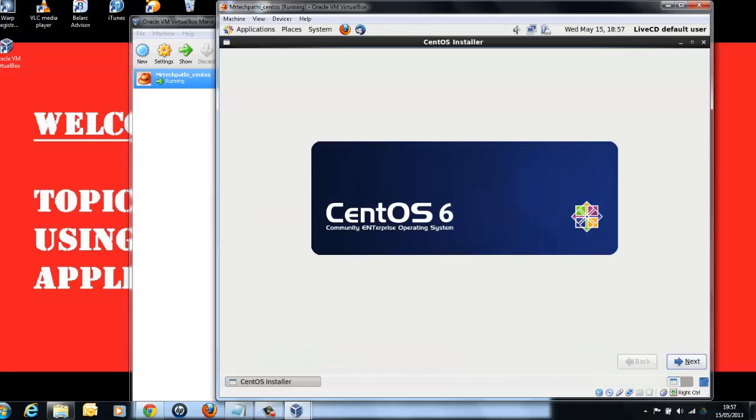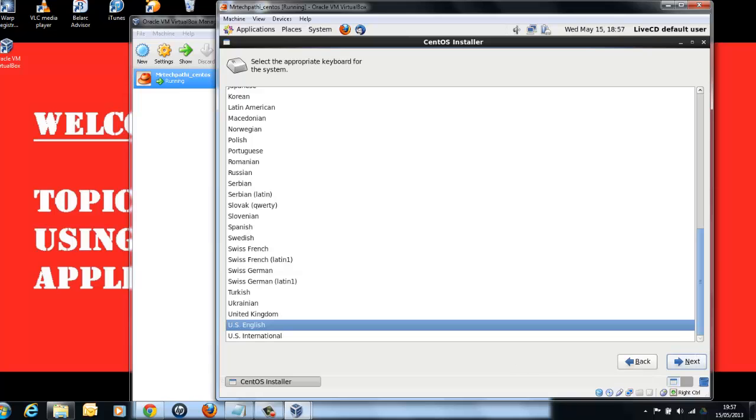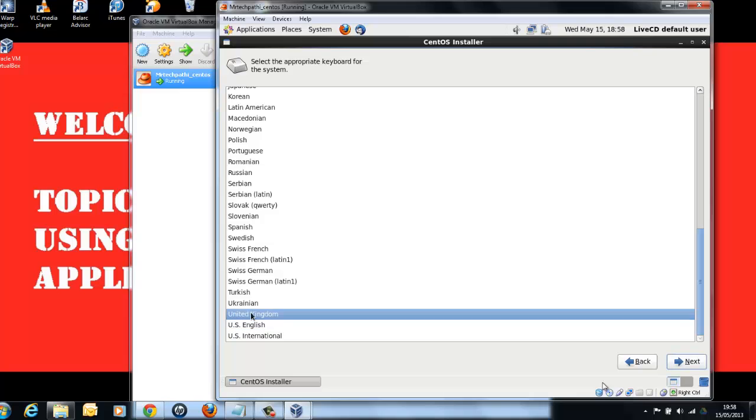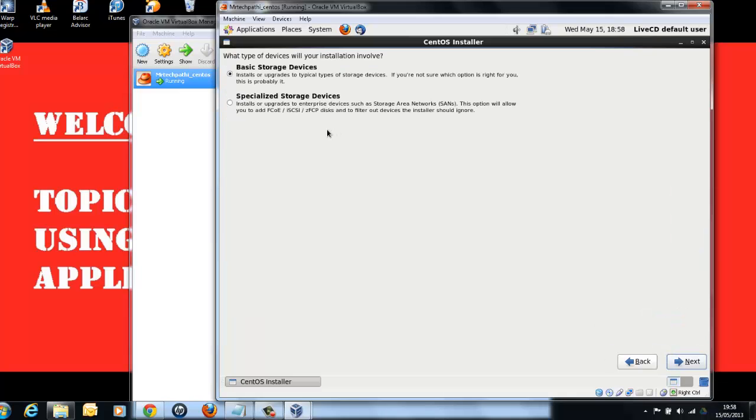From here on, it's normal installation procedure. Click on Next. Select your preferred country. I am going to select United Kingdom and press Next. Leave it to Basic storage devices option here and press Next.